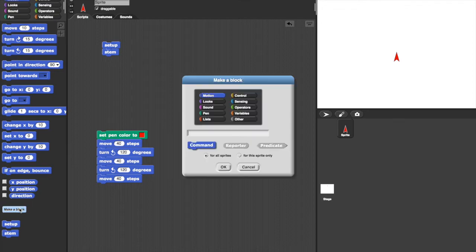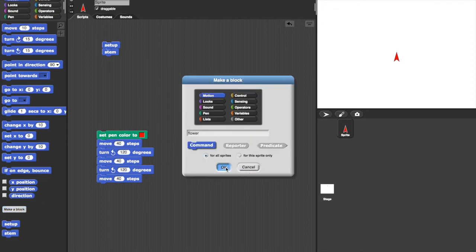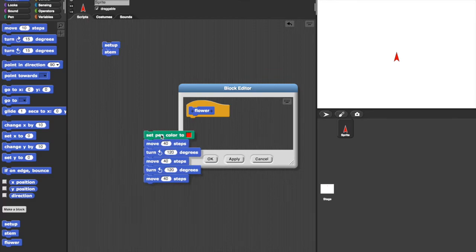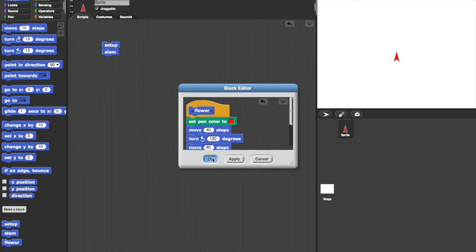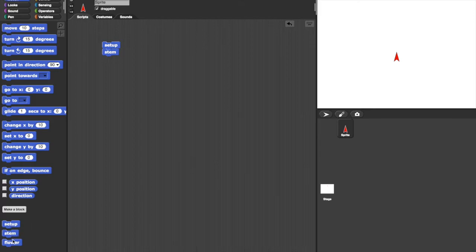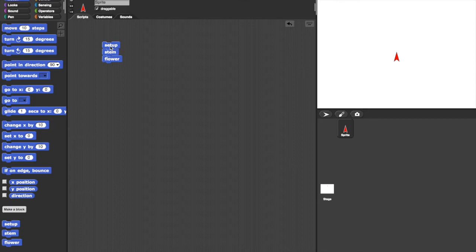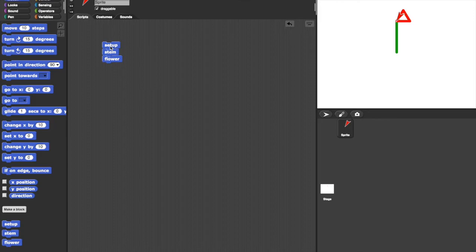And then finally make a block for the flower. And take those blocks and put those in there. Now I have setup, stem and flower. Let's take flower and add it to there. And if I click on the first block, all three will get done. There we are. Magic. So now we have a very clear program telling us what to do.